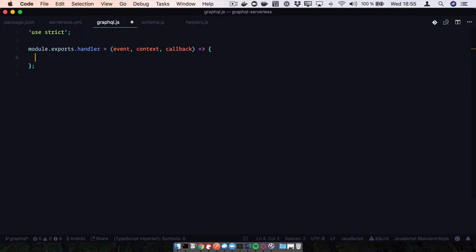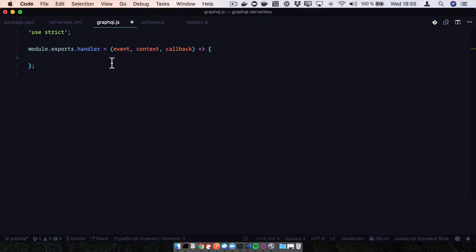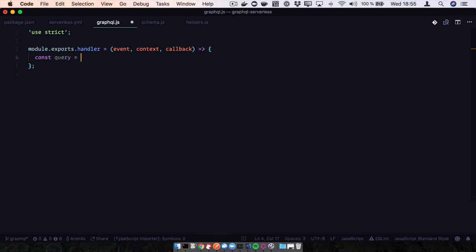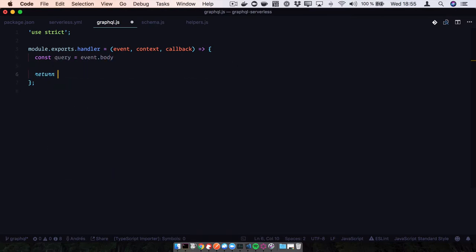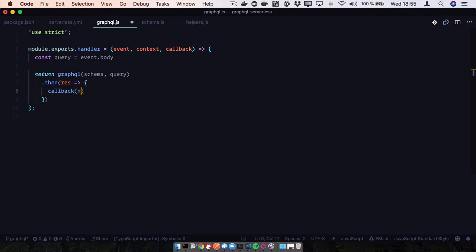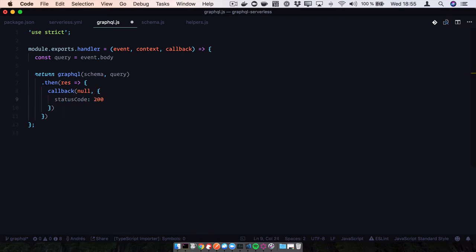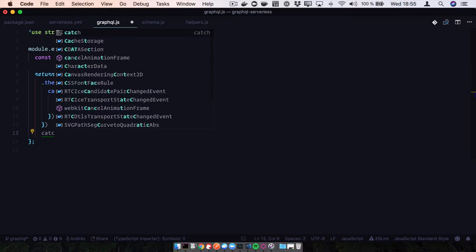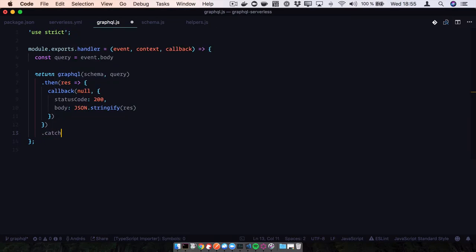Now let's go to our GraphQL handler implementation. We're going to get the query from the request body, run it through our GraphQL schema that we import, and then in the callback return null on success with status code 200 and a JSON-stringified response body, or return the error if something goes wrong.